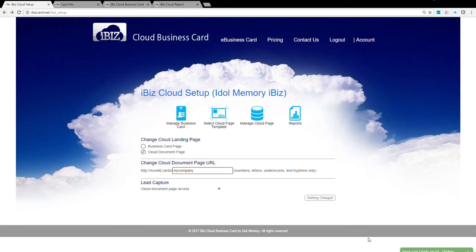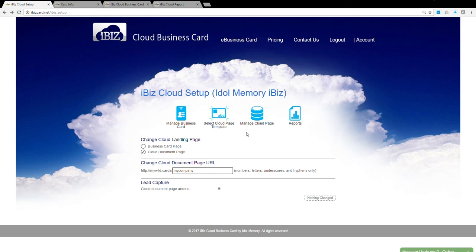Manage cloud page. The iBiz cloud page is designed for you to upload documents you wish to share with your audience. The documents can be office files like Word, Excel, PDF format, or multimedia files like graphic images, video, or music files.